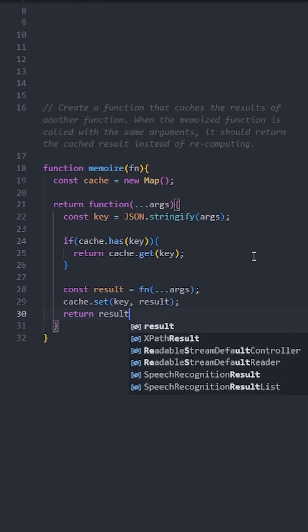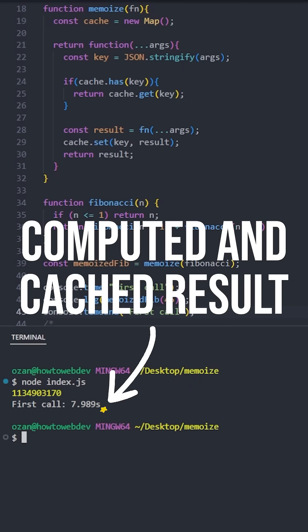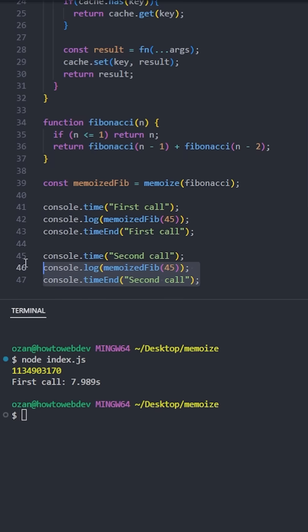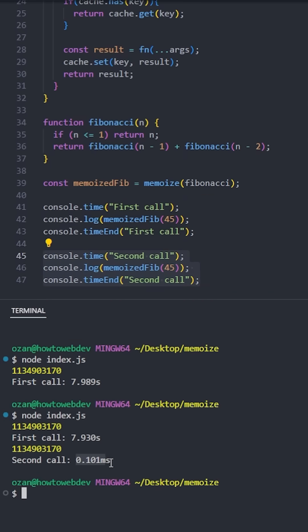Let's test it with the Fibonacci sequence again. The first call does the heavy calculation and caches the result. The second call is almost instant because it just retrieves the cached result, and it works fine.